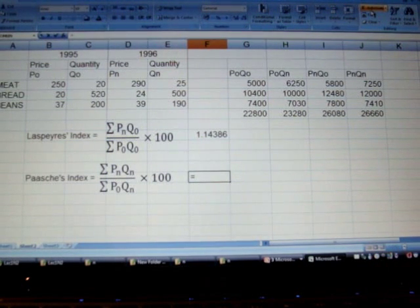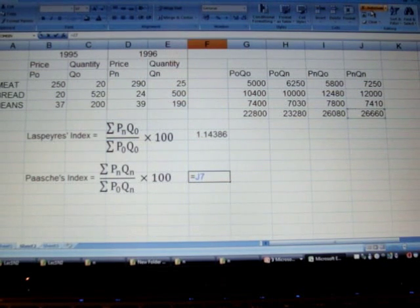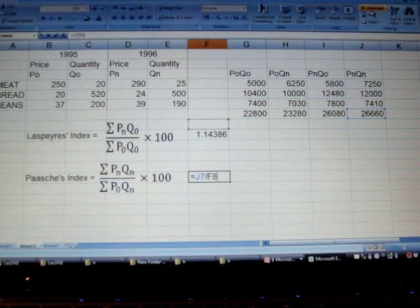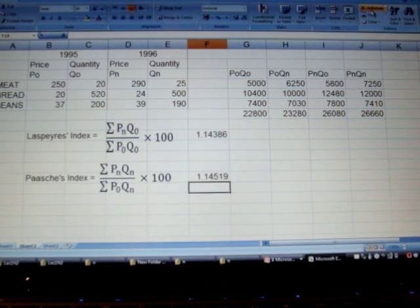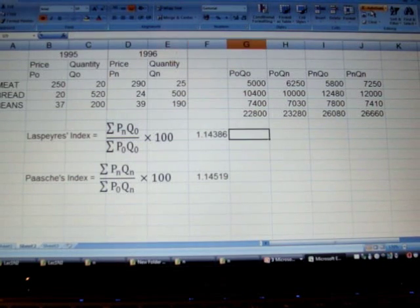In the case of Paasche's index, it will be the last column — P-n Q-n — divided by P-naught Q-n, which is this column here. Now we also need to multiply them by 100.